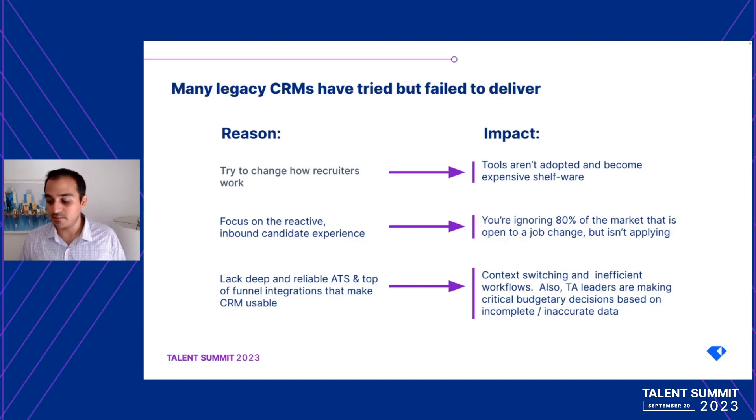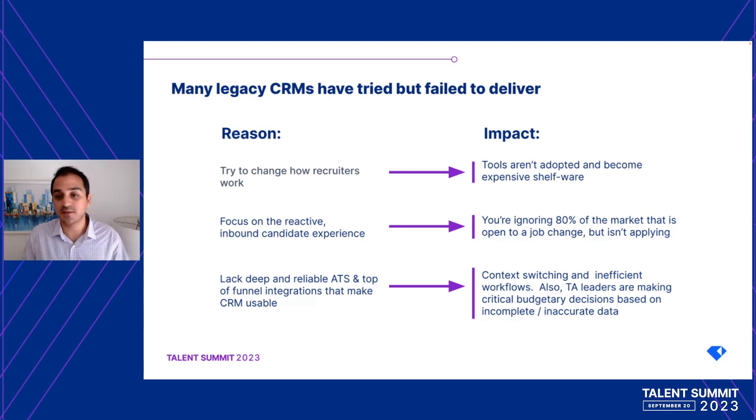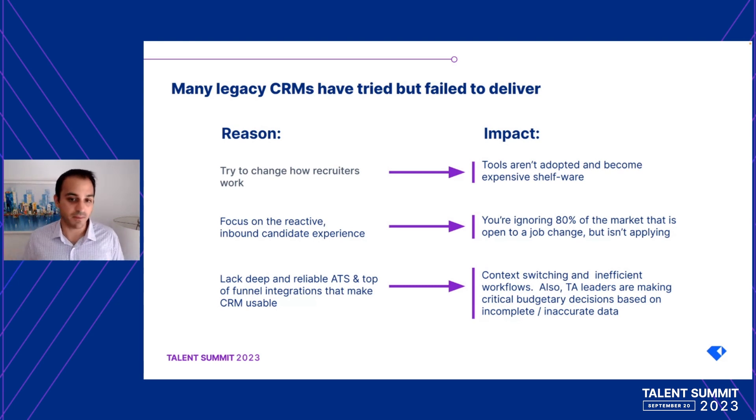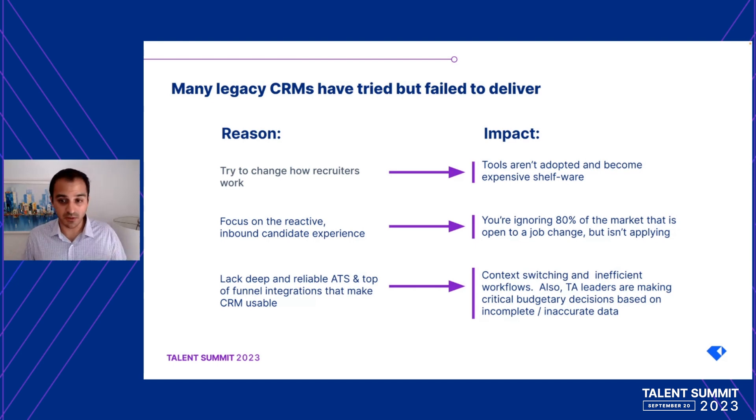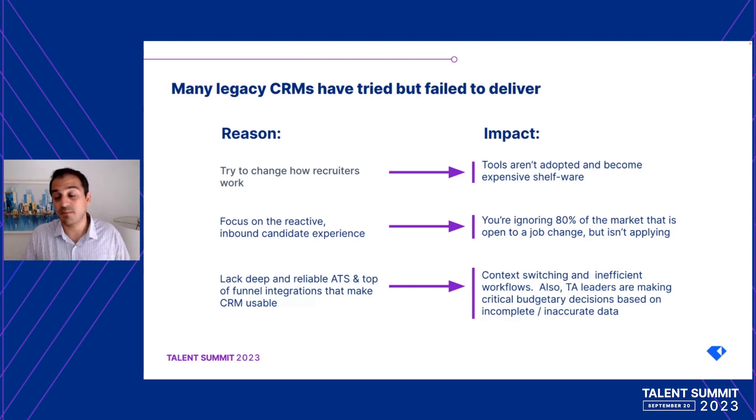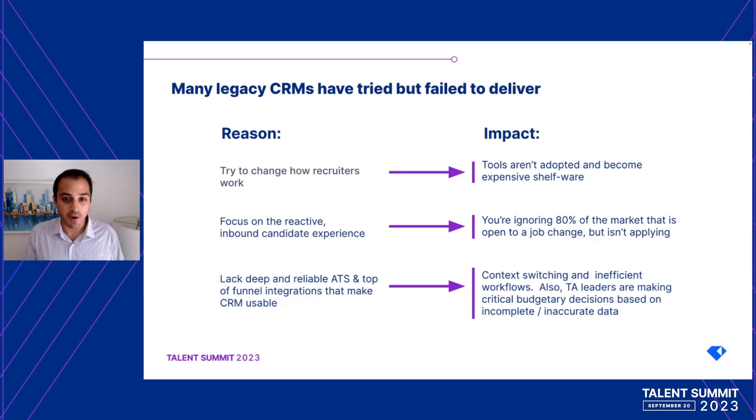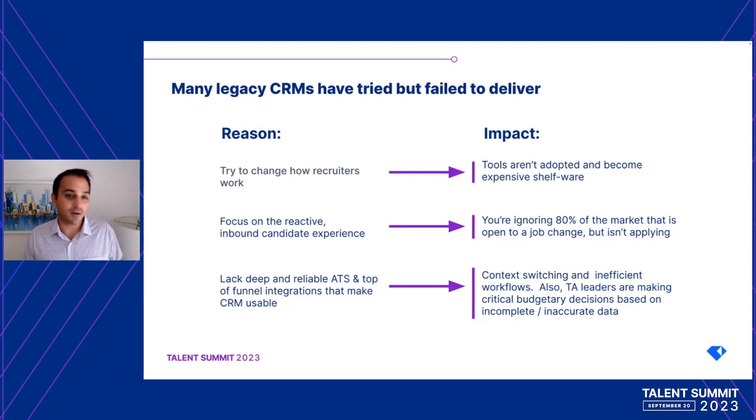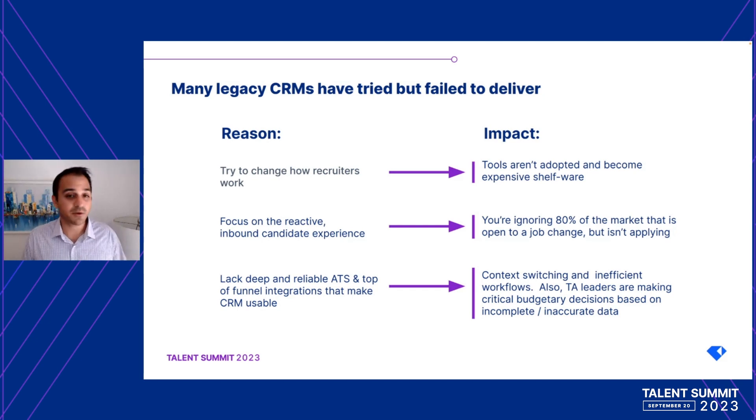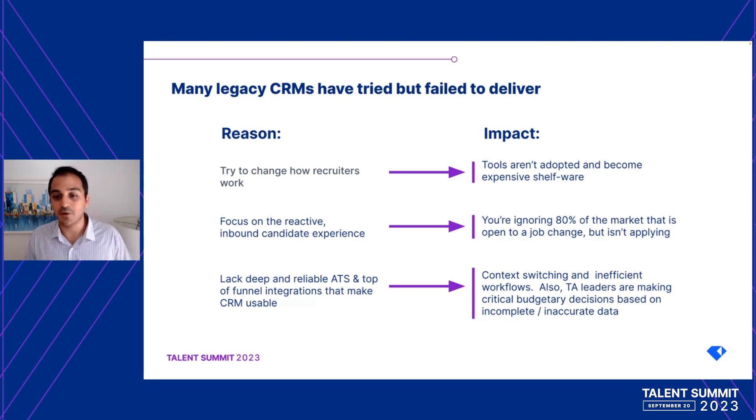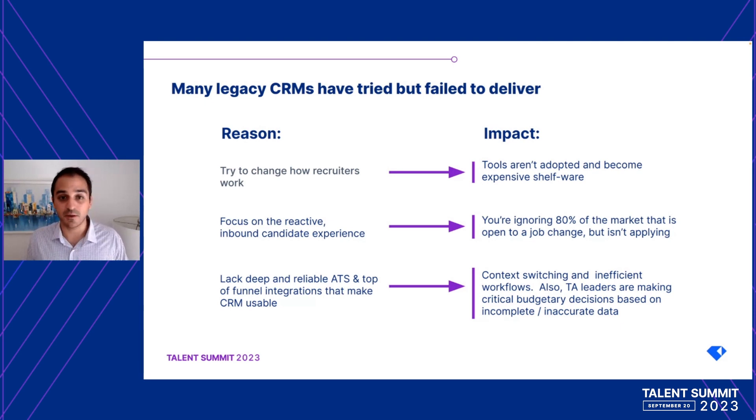And then lastly, and perhaps most importantly, many legacy CRMs lack that deep and reliable ATS and top of funnel integrations that are needed to make a CRM truly usable. This impacts teams in twofold. First, recruiters are constantly stuck context switching between different systems just to do the basics. And second, the lack of that deep integration means that any data shown in the CRM can't really be trusted because it might be missing different pieces. So to summarize, while many legacy CRMs have promised to do a lot, recruiters are not actually using them. They're perpetuating the reactive hiring doom cycle, and they don't have the integration depth necessary to improve productivity and reporting.